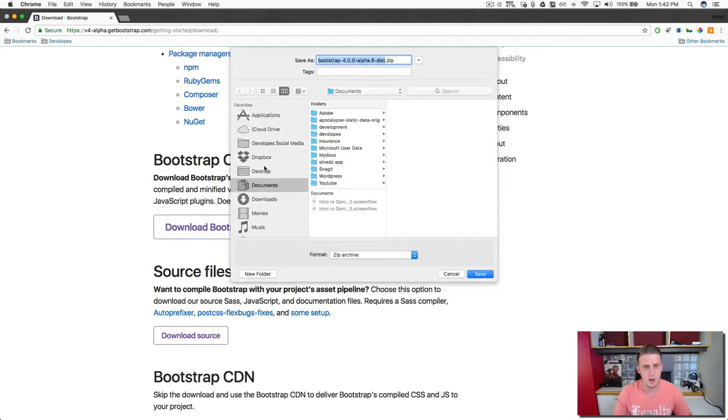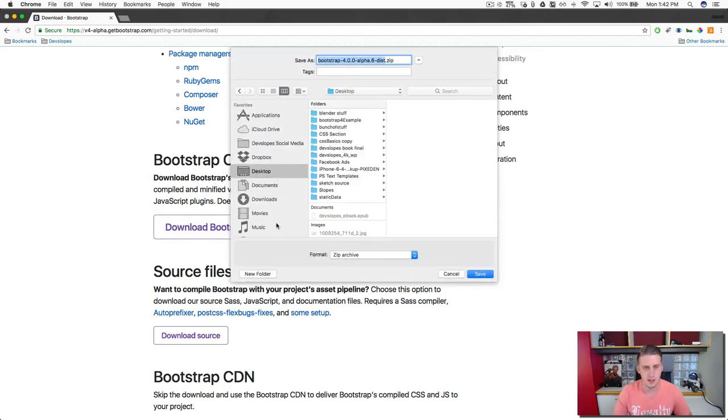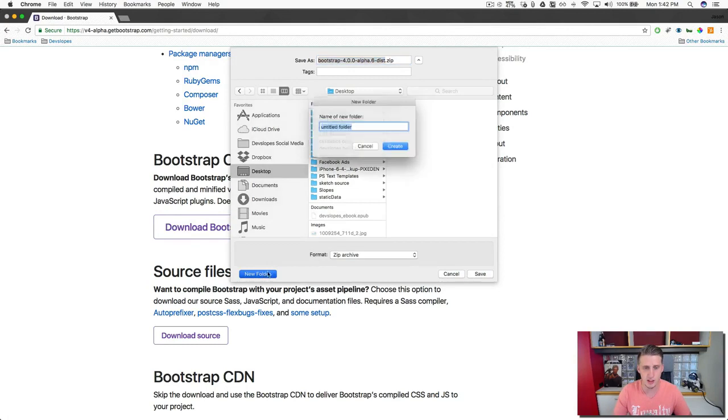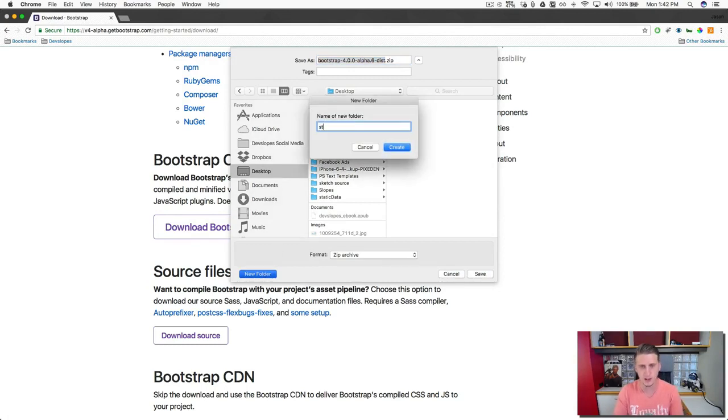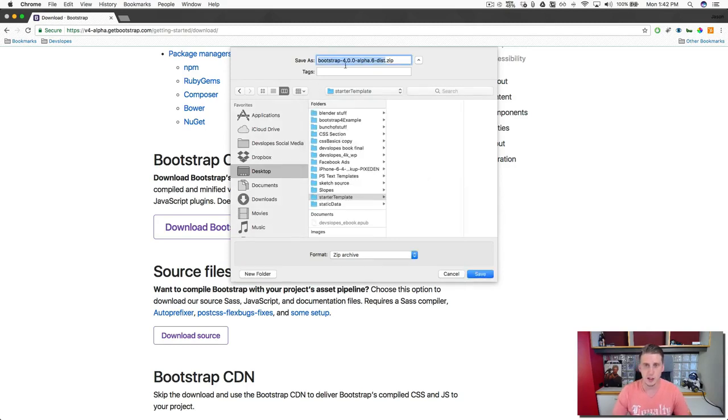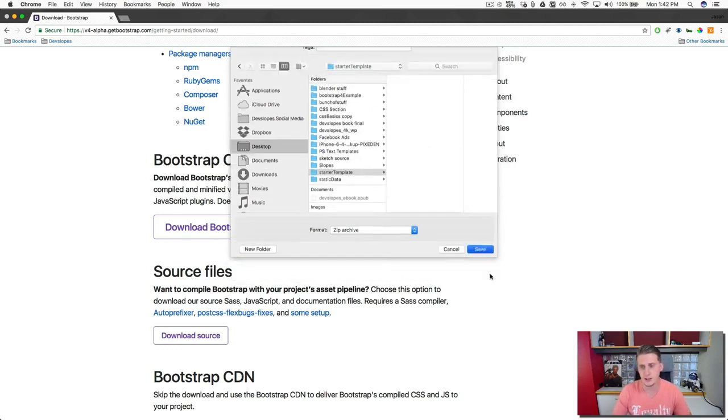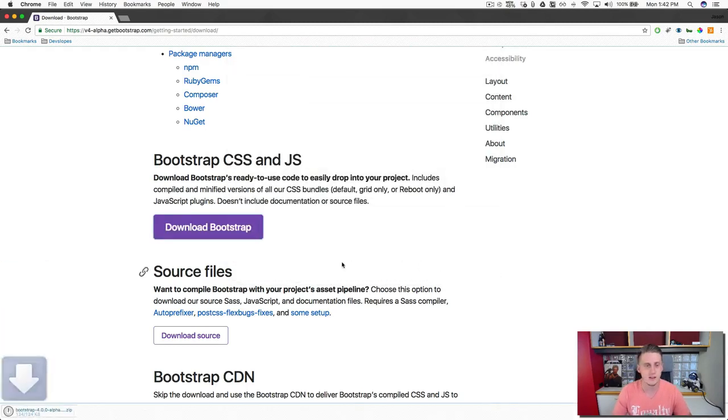And what I'm going to do is I'm going to create a new project. I'm just going to throw it on my desktop and I'm going to call this starter template. Okay, I'm going to go ahead and create that and then save the file.